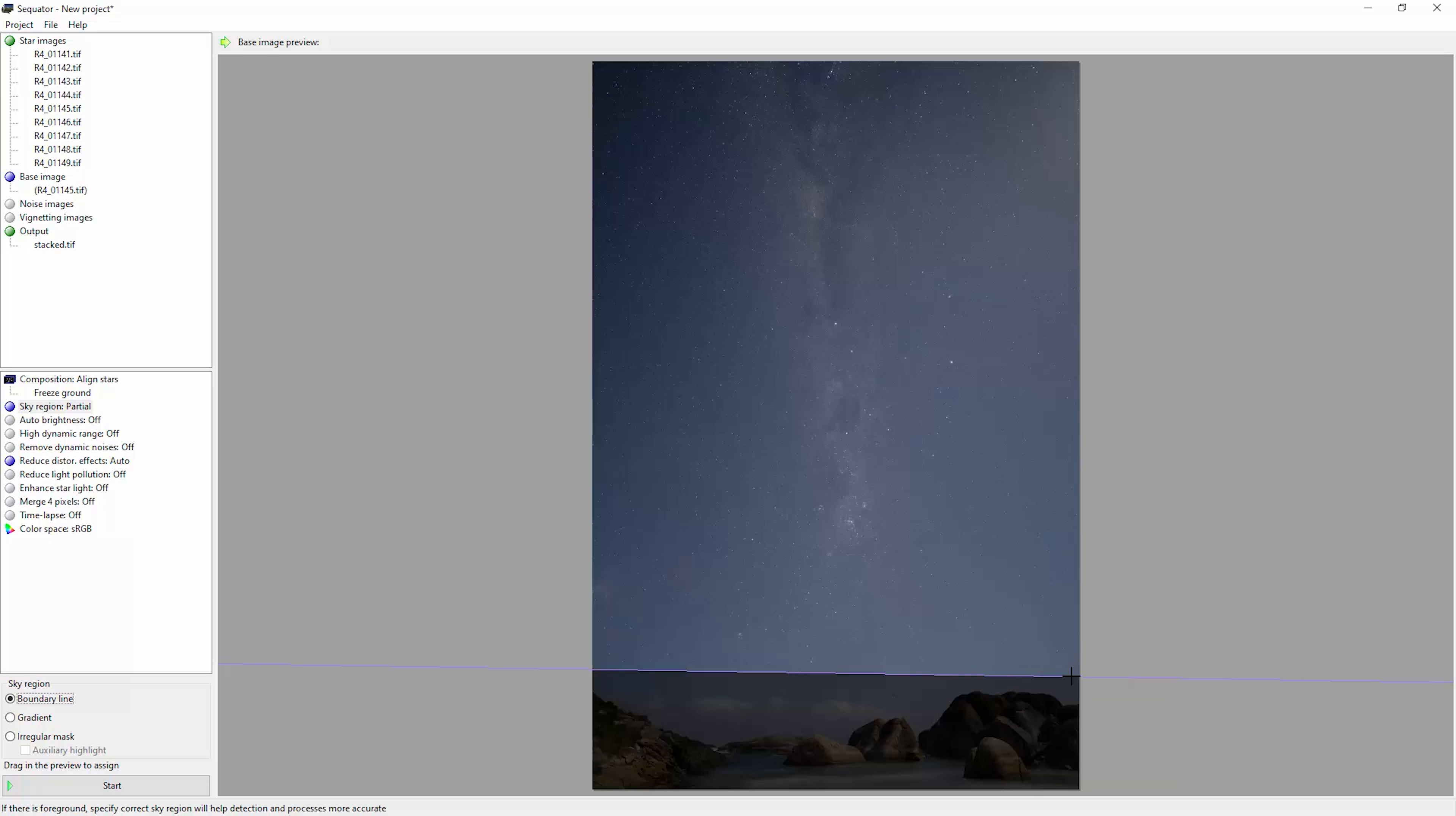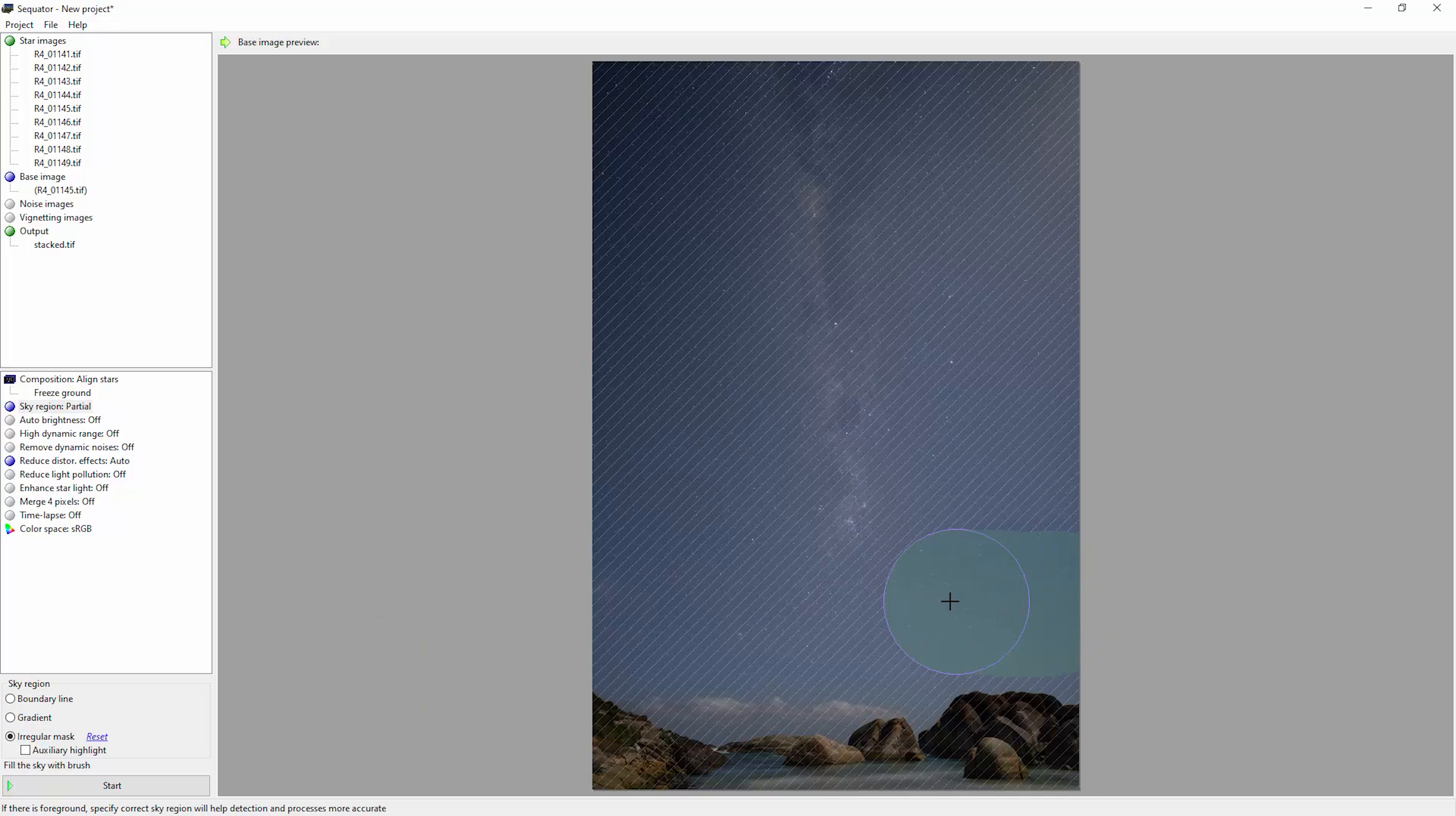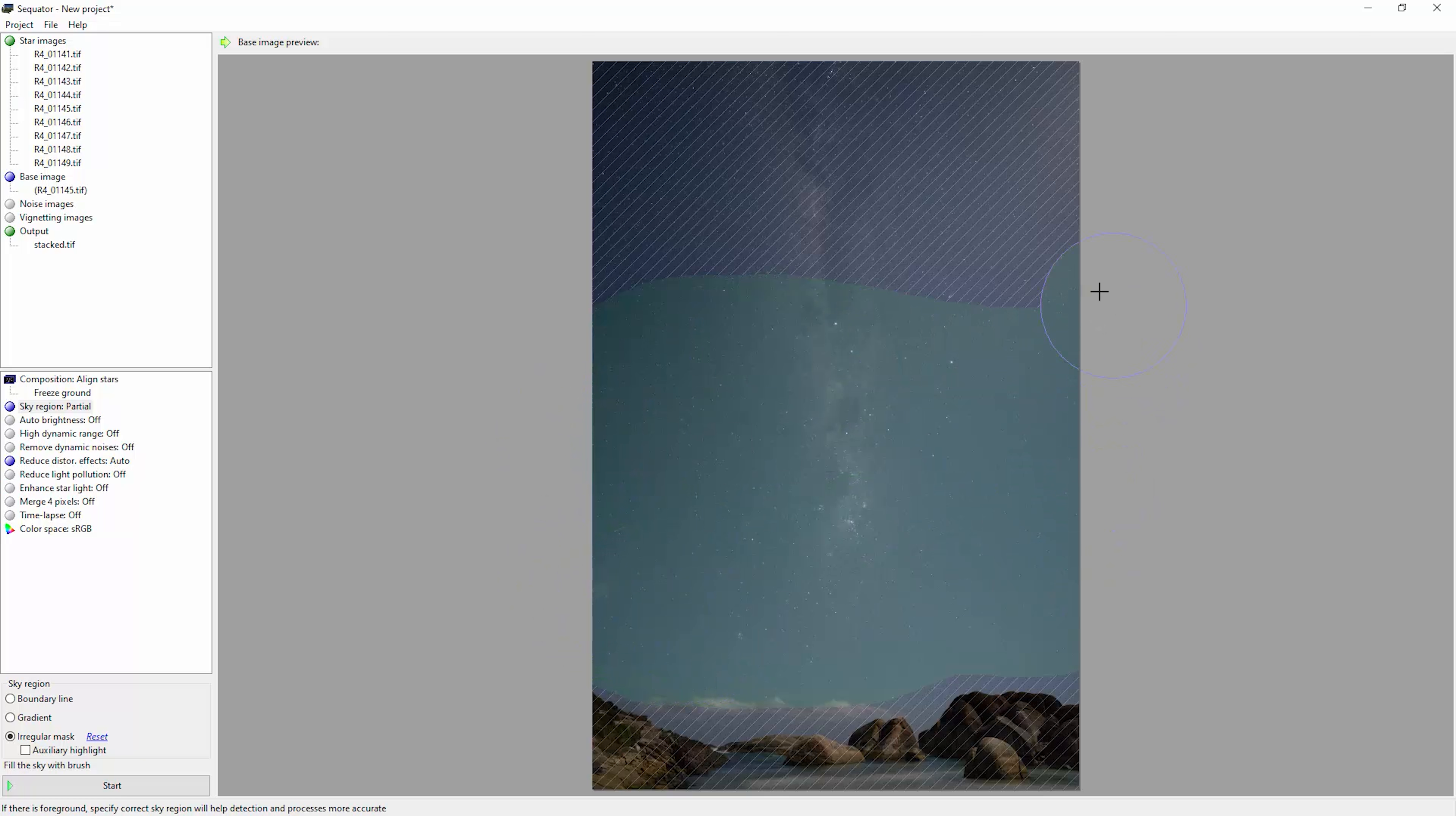That's useful if you've got a really flat horizon, but if you've got some kind of irregularly shaped horizon, come down and choose irregular mask. And then you get this big painting tool and all you need to do here is draw where the sky is in relation to the land.